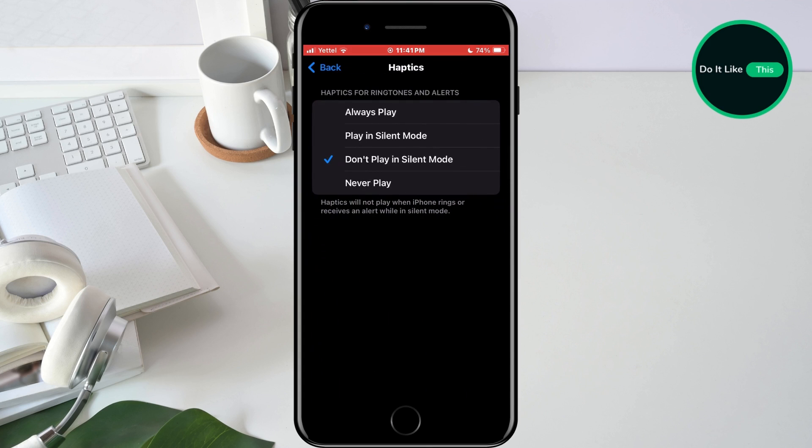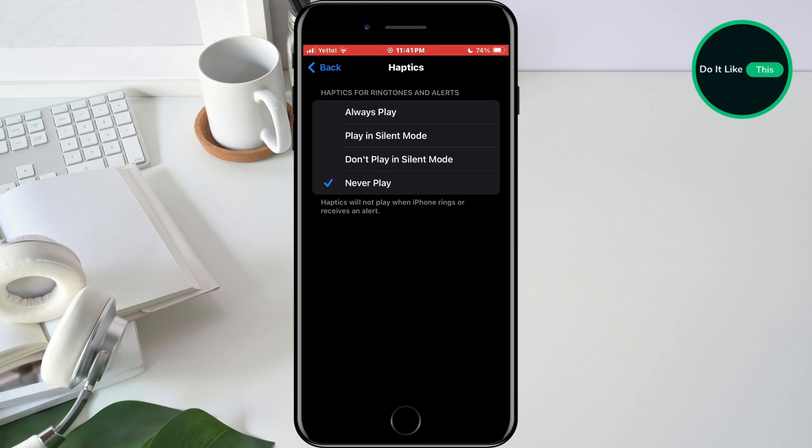Select the option never play or play in silent mode. In this way, you can reduce the consumption of your battery because vibrations have a lot of influence on the consumption.